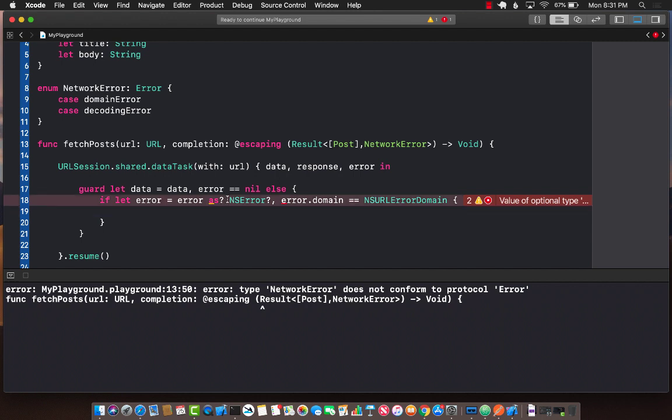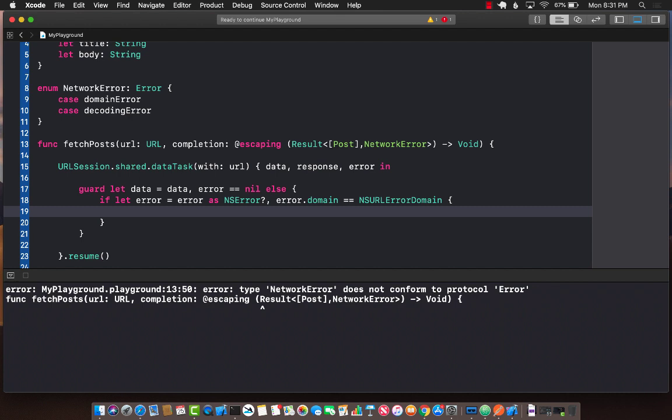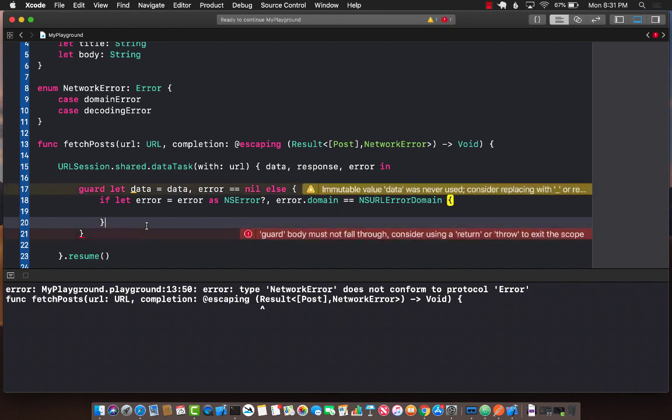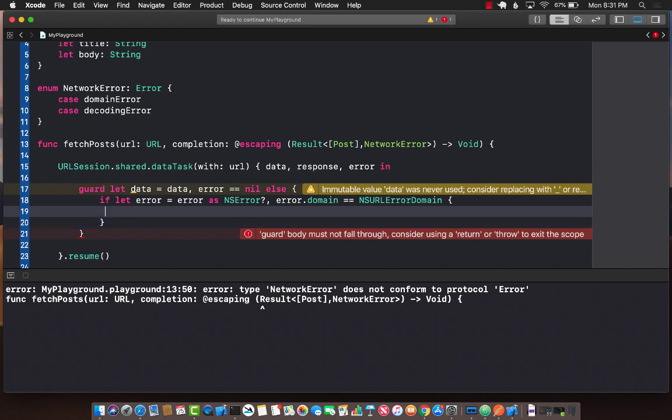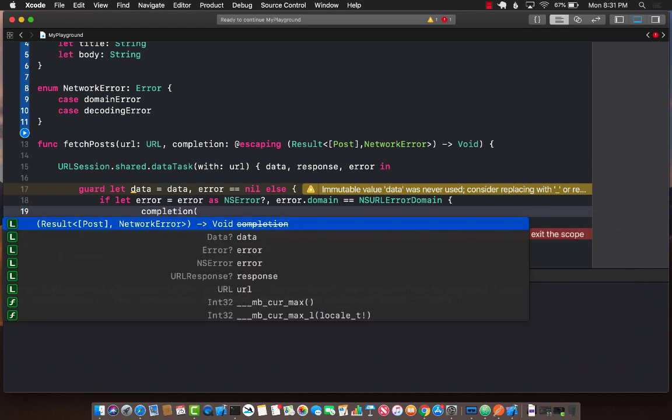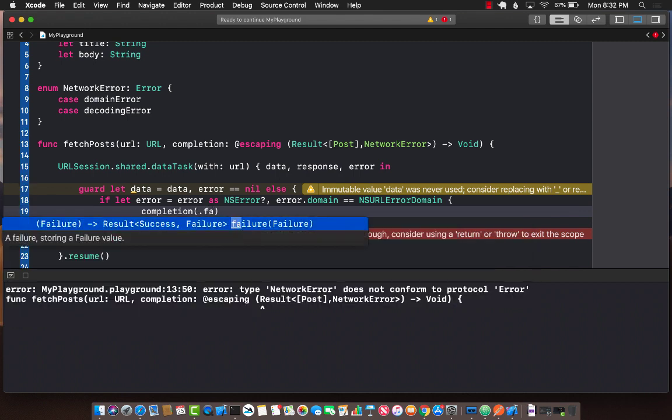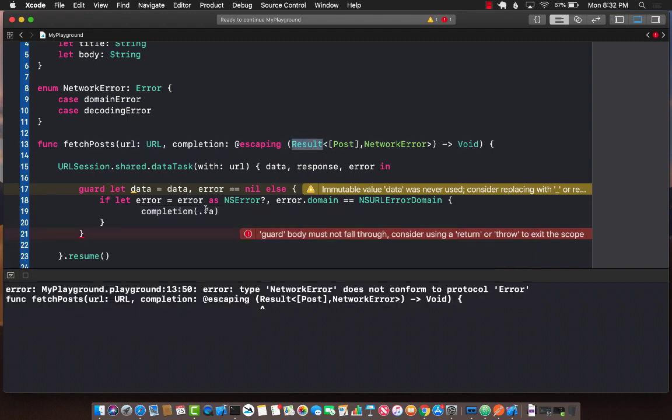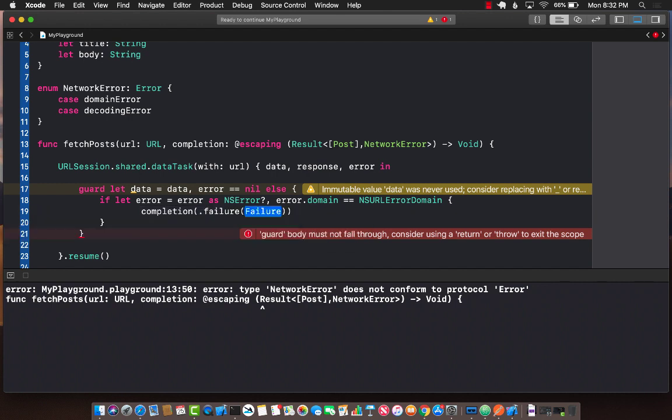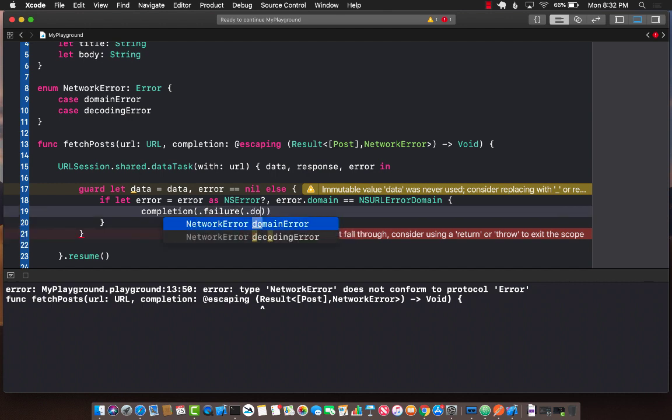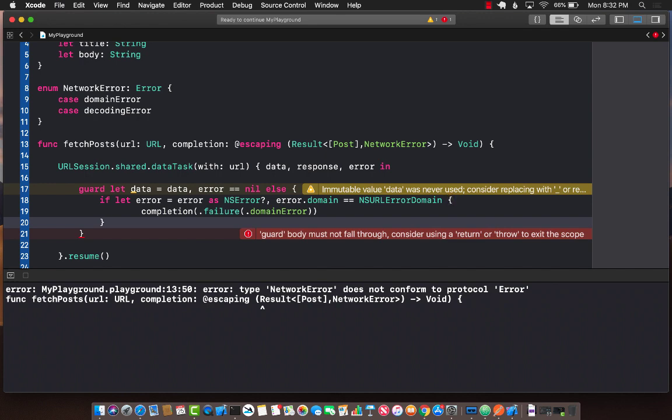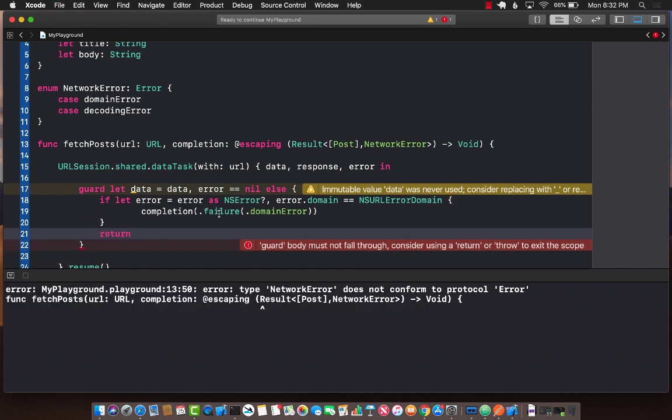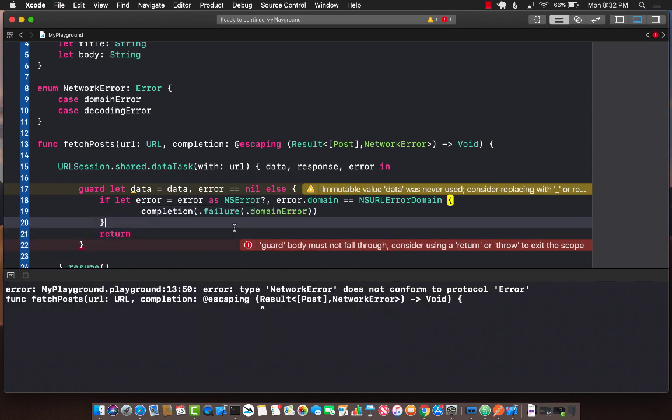If this is the case, then we can fire completion. This is where the Result type is going to come into play. Result type is simply an enum with success and failure. In this case, we are simply going to call failure and pass in domain error because maybe the internet connection is not connected and we fired this particular error.